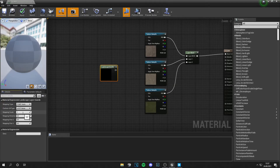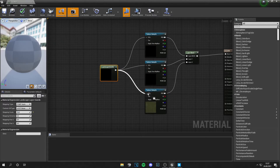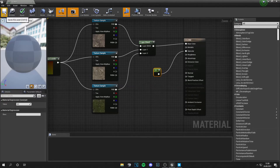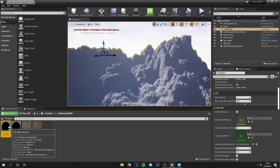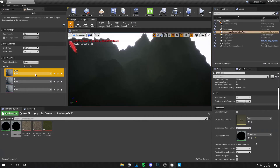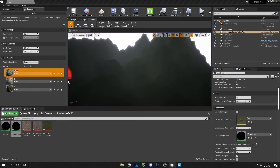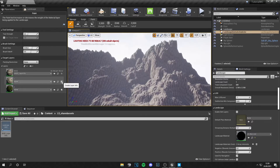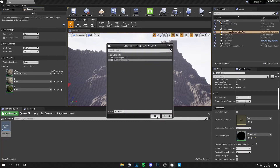A very important step: add layer coordinates and set the mapping scale to something big like 16, then plug these into the UV. Press one on your keyboard and left-click to get a constant node, then plug it into specular so the landscape isn't shiny. Save your material and apply it to your landscape. Go back to landscape paint mode and apply weights — for the base, use non-weight blended and click OK. For layer one, use weight blend normal and click OK.